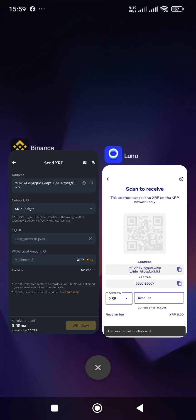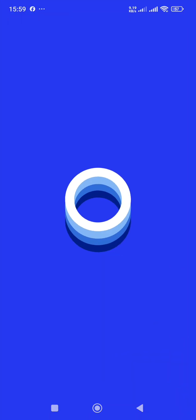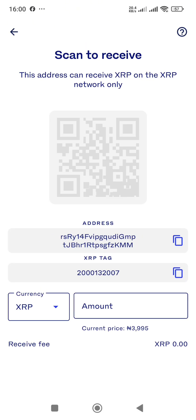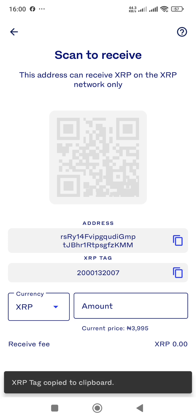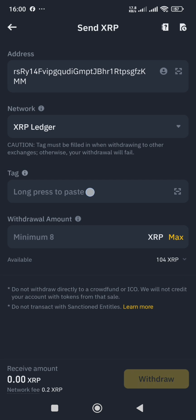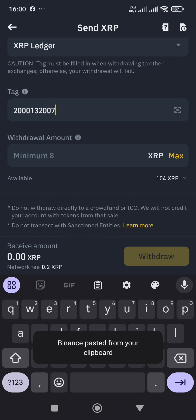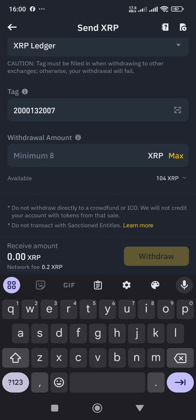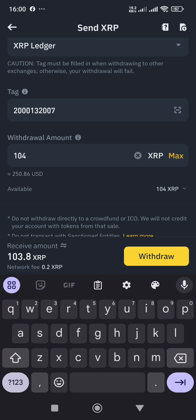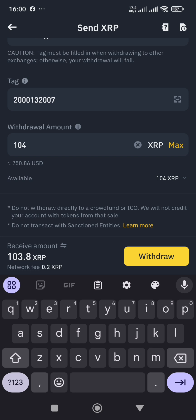The next portion, which is also important, is the tag. I have to go back to my Luno wallet, log in again since it logged me out, copy the XRP tag, go back to my Binance wallet, long press the tag field, and paste it. Now it's asking how much XRP I'd like to withdraw. I tap on 'Max,' which is 104 XRP. The network fee is 0.2 XRP, so I'll be receiving 103.8 XRP.